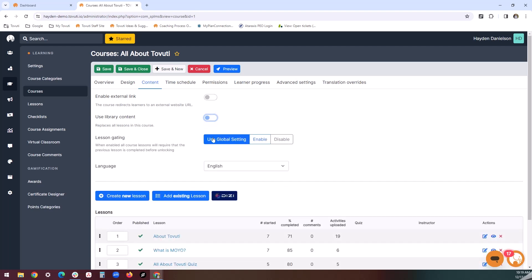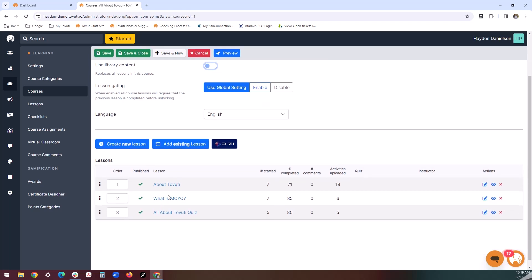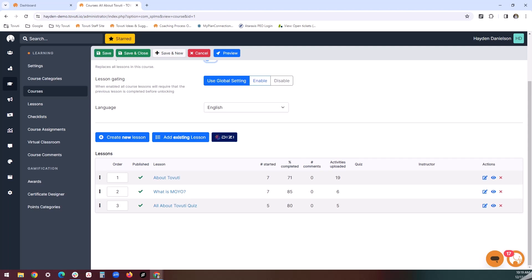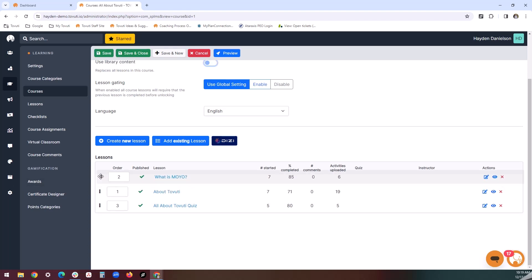Lesson gating is a handy tool if your course is broken down into multiple parts. If enabled, this means that users will need to complete content in the order that it's presented. You can also create new lessons, add existing lessons, or edit the attached lessons using the lesson organizer at the bottom of the content tab. If you need to reorder the lessons in this list, simply click and drag the three dots to the left of the order column.